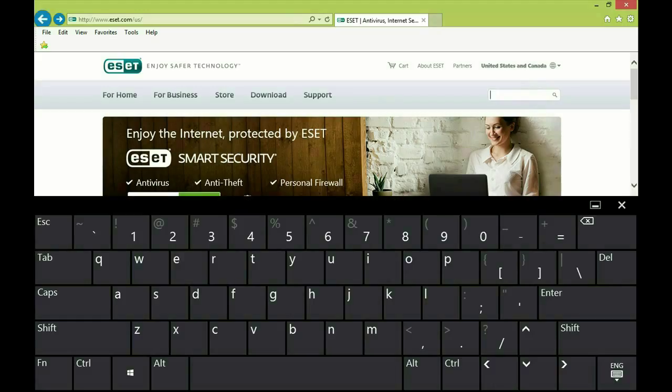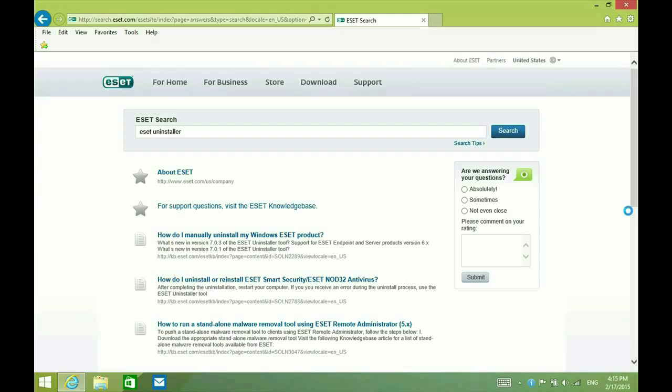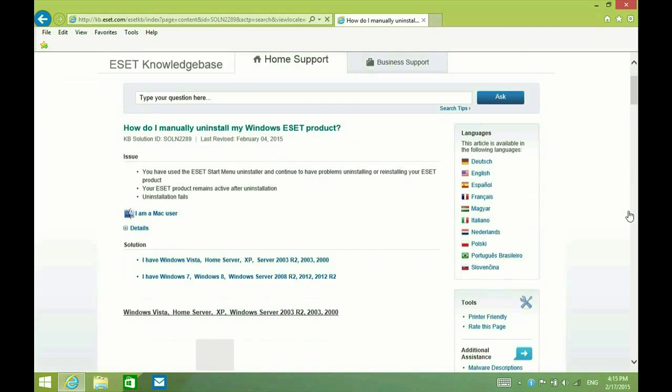Go to ESET.com and in the search window type ESET uninstaller. Hit enter. That's the one we want. How do I manually uninstall my Windows ESET product? Go ahead and click on that.